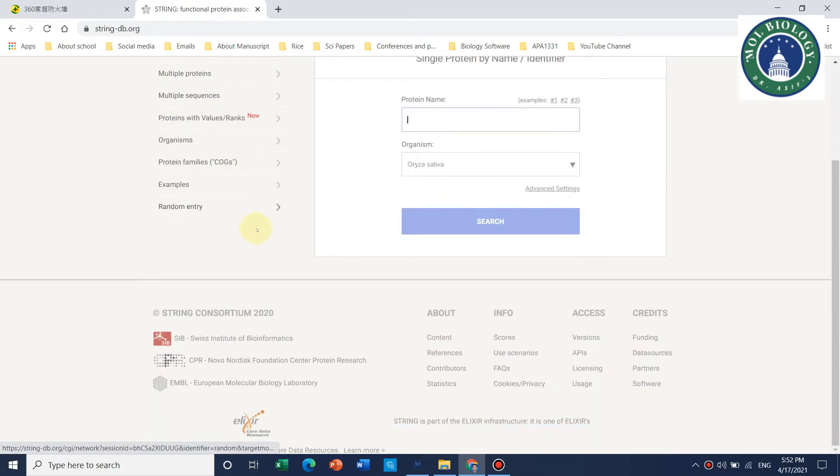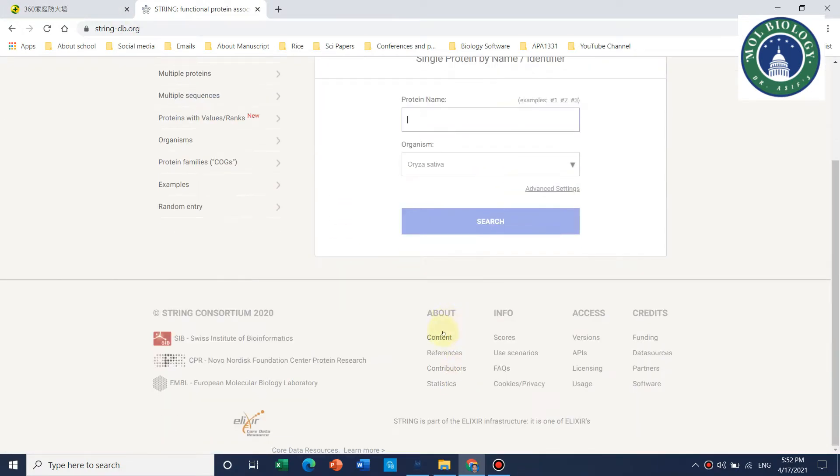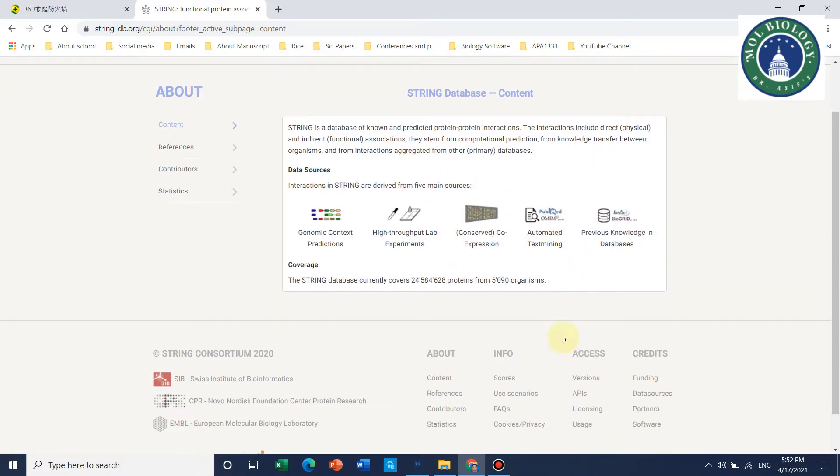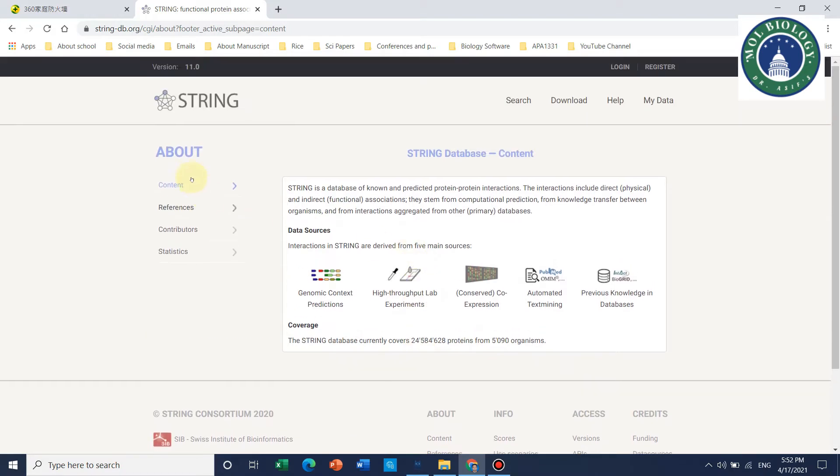If we specifically talk about STRING, it is an interaction website for determining different protein interactions. As mentioned here, interactions in STRING are derived from five main sources for more than 5000 organisms.